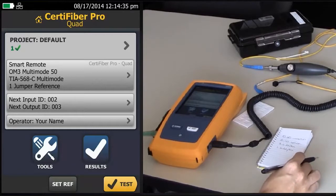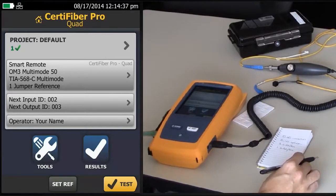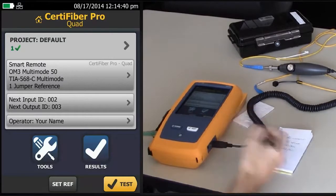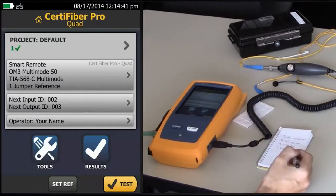In a previous video, I showed you how to create a custom fixed loss budget, or limit, inside the CertiFiber Pro here.